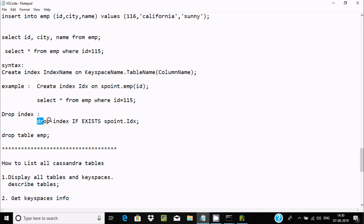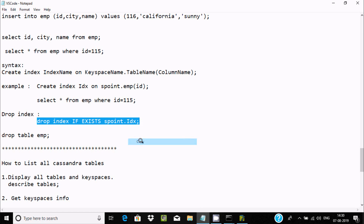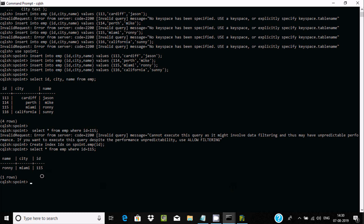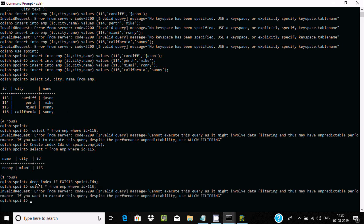Now to drop the index — let's copy and paste: 'drop index if exists s-point.idx' — idx is the index name. After dropping, if I do 'select * from emp where id = ...', I get the error message again because id no longer has any index. That is why we create an index — to filter records efficiently.